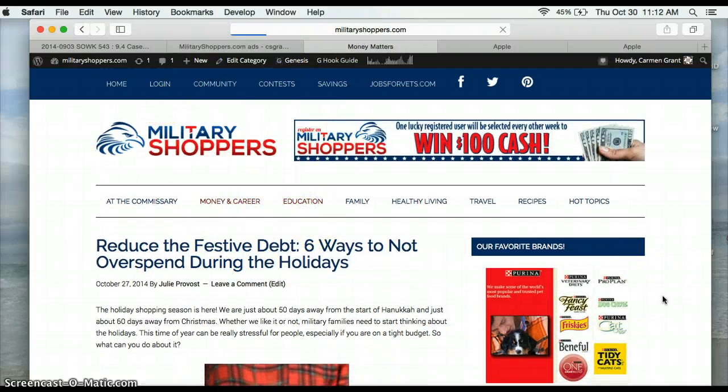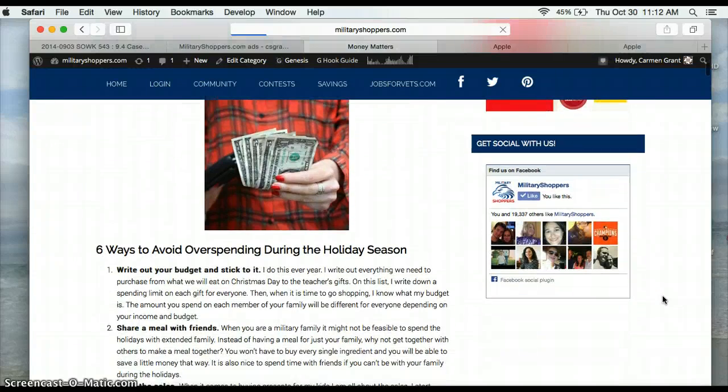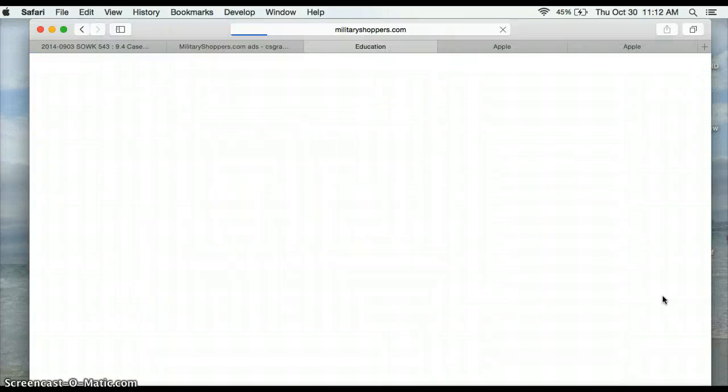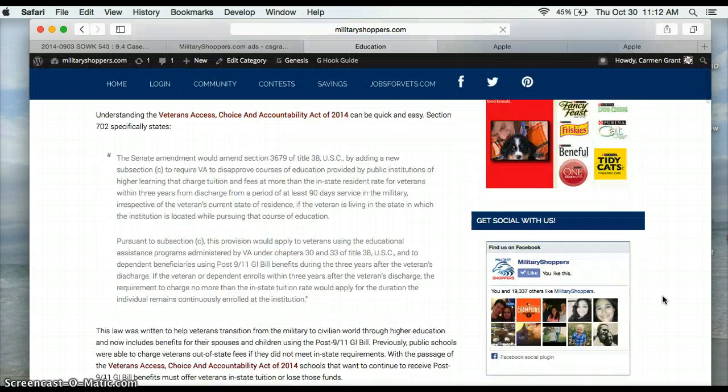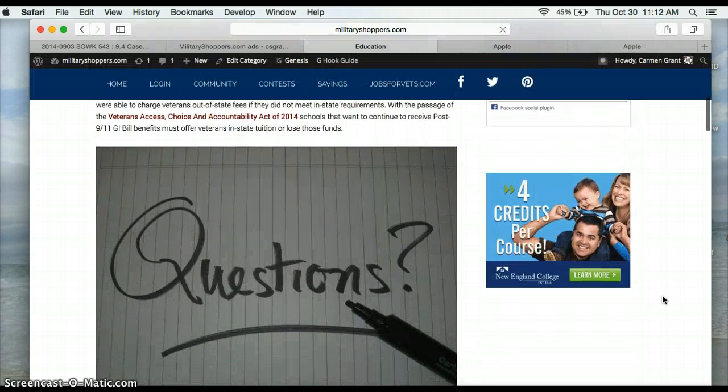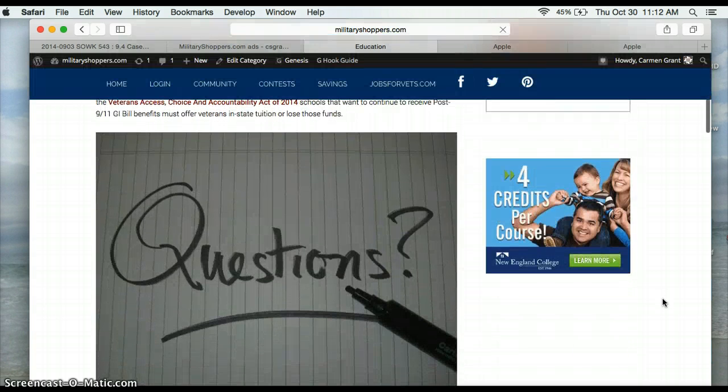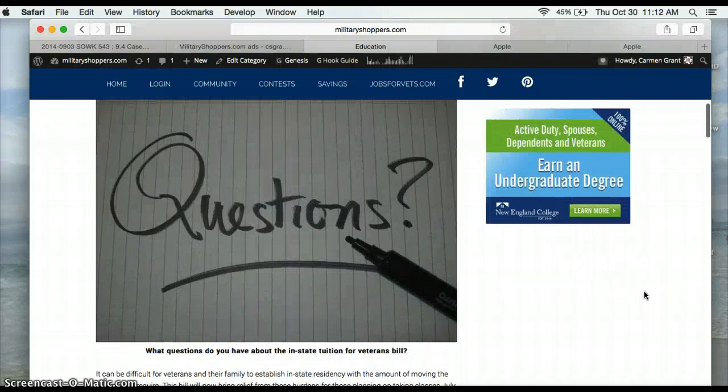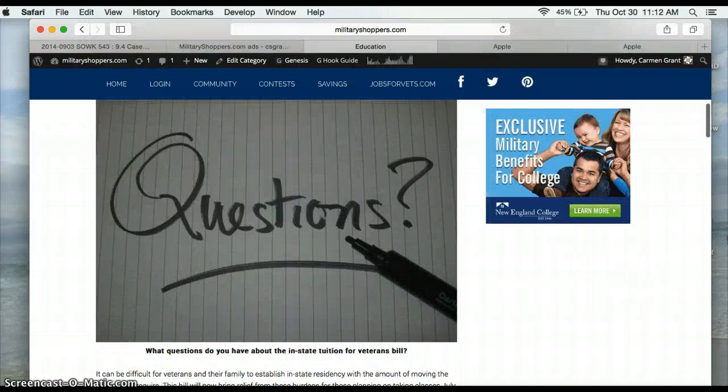Let me go into Education. There we go. There's an Education ad. So that's it. Signing off.